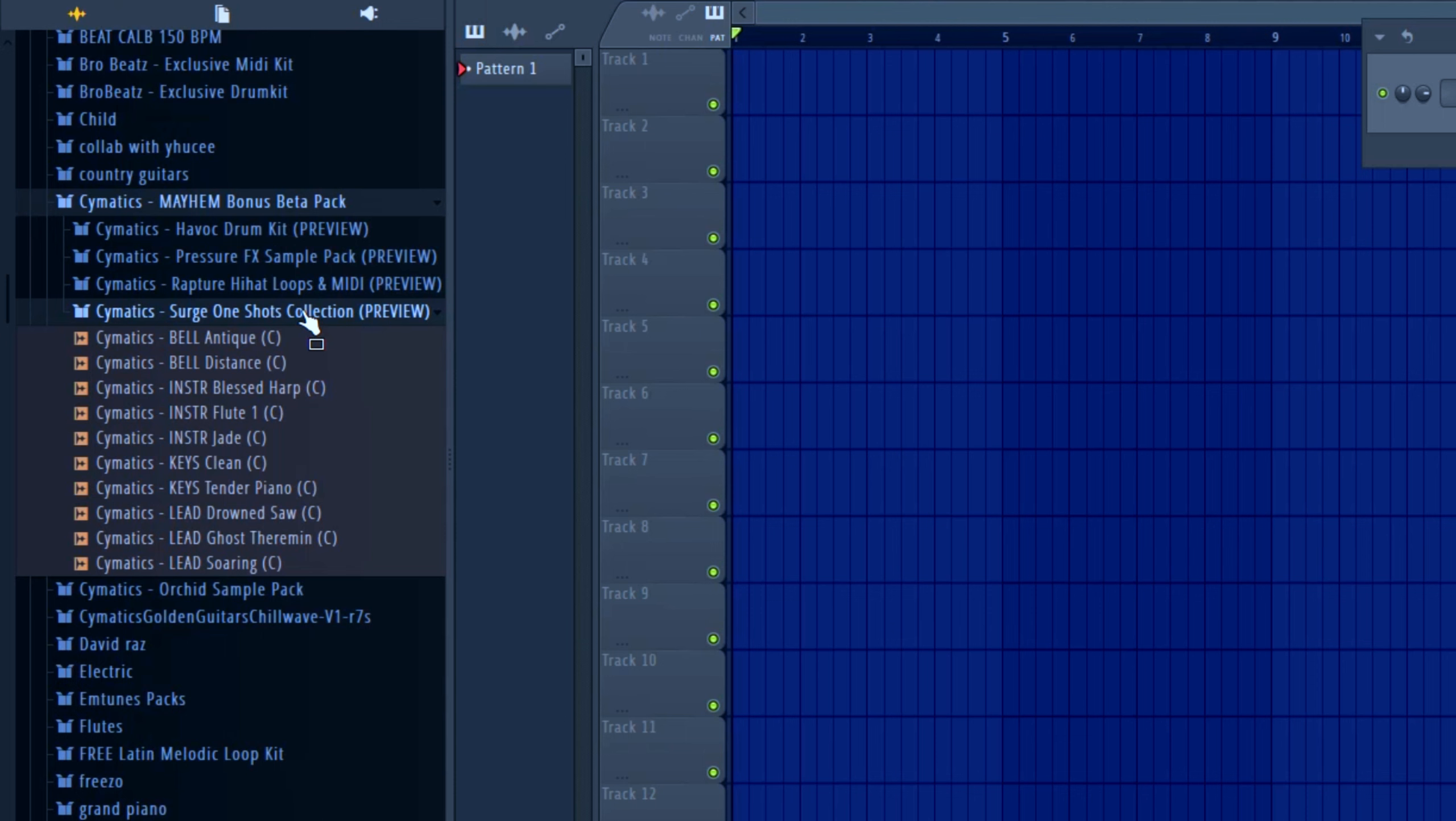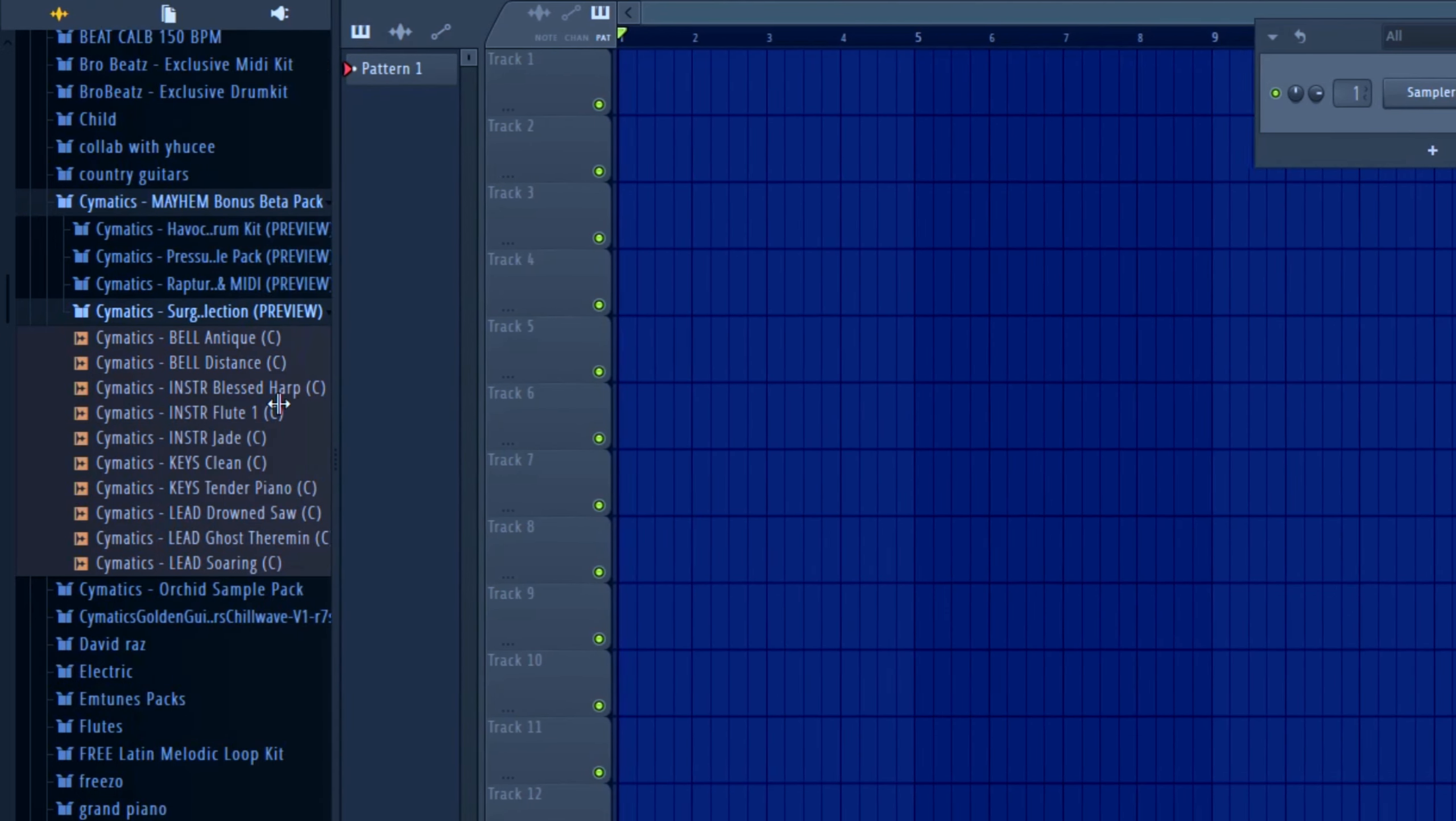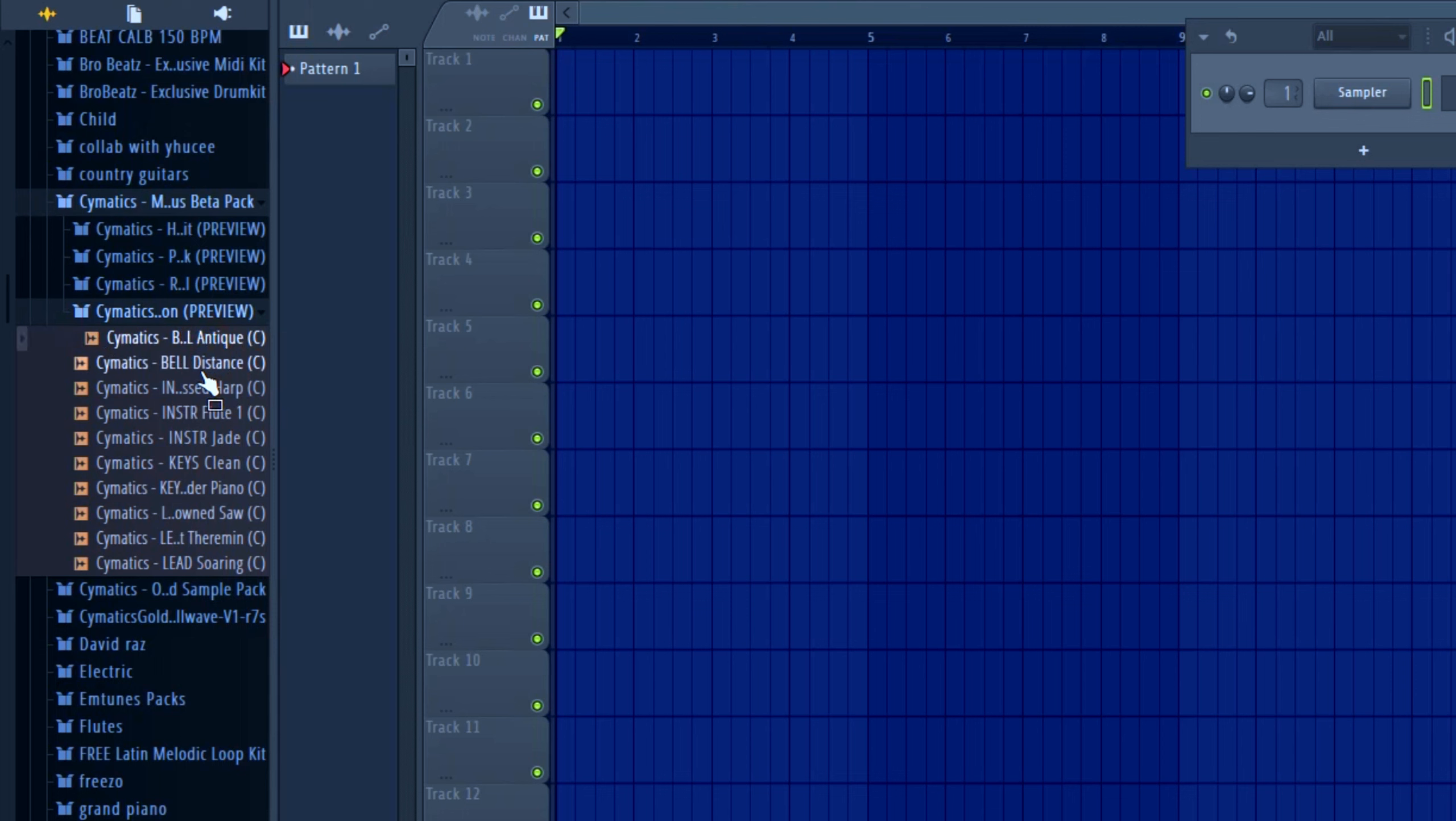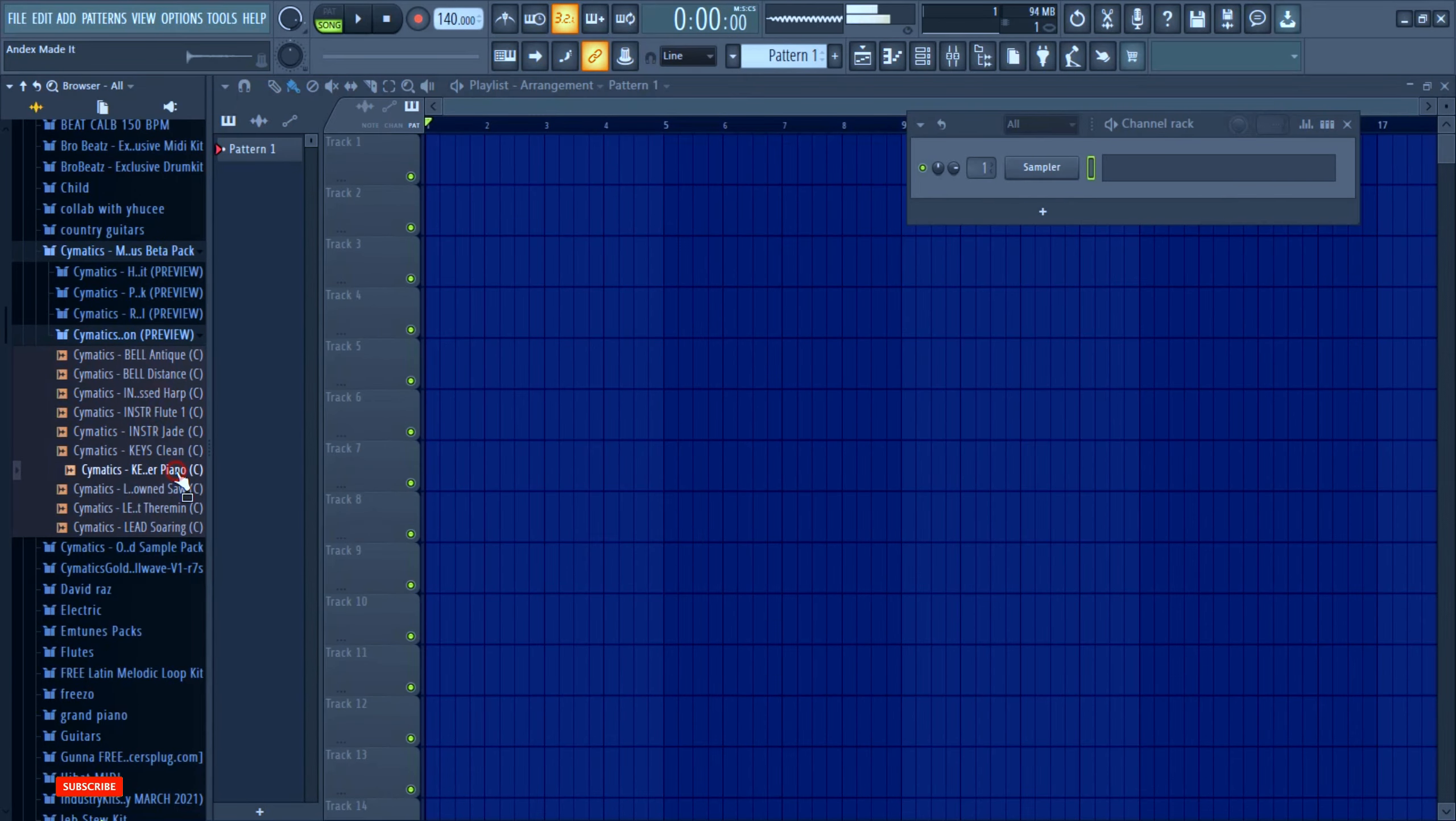For today we'll be using the Cymatics Mayhem bonus pack. This was from a couple months ago. I haven't really messed with it that much, so let's use this for this video. These sample packs are really good, really nice.